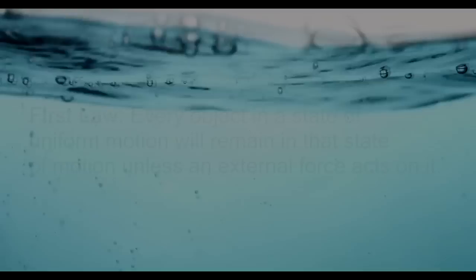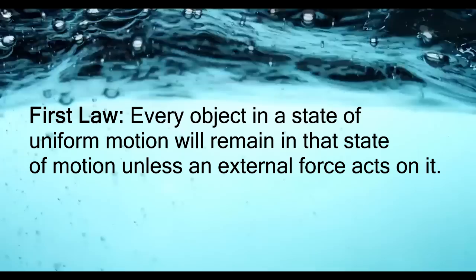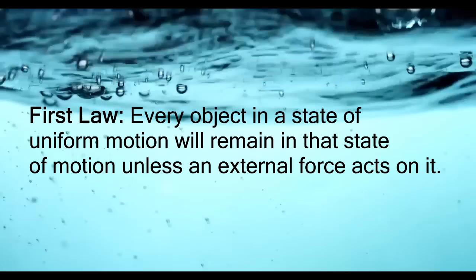The First Law, which states that every object in a state of uniform motion will remain in that state of motion unless external force acts on it, which is also known as Galileo Law of Inertia.